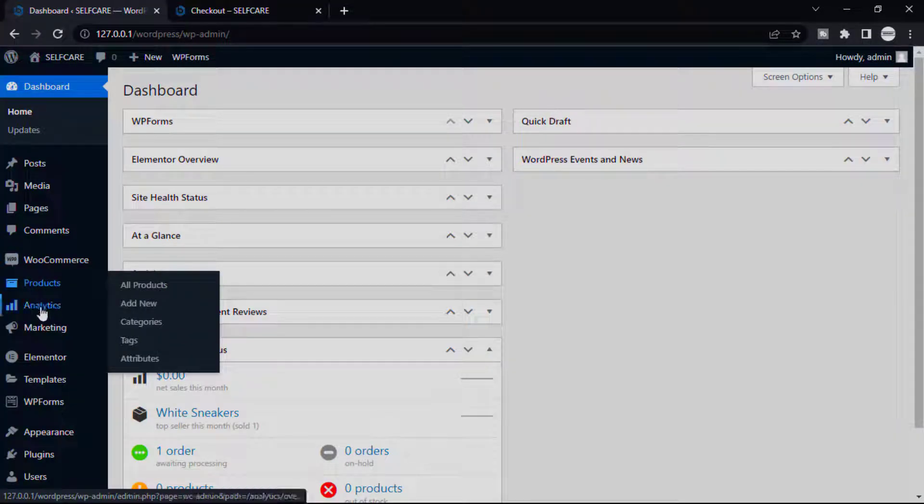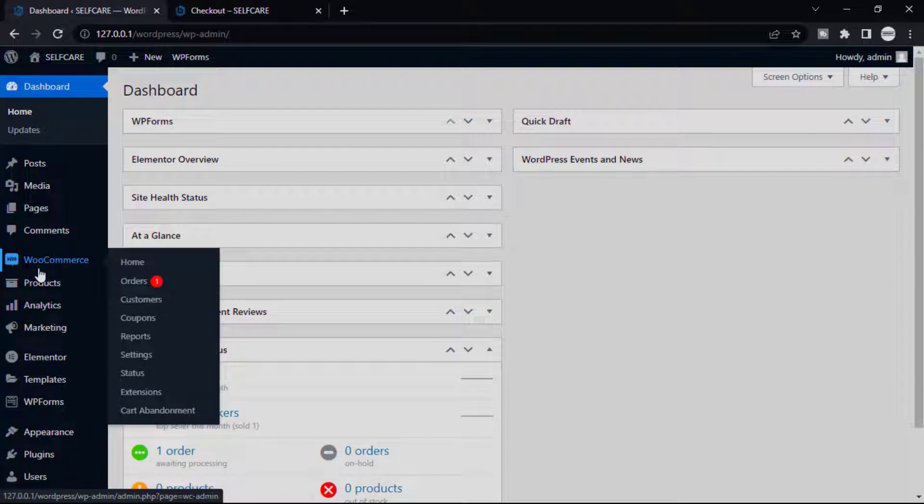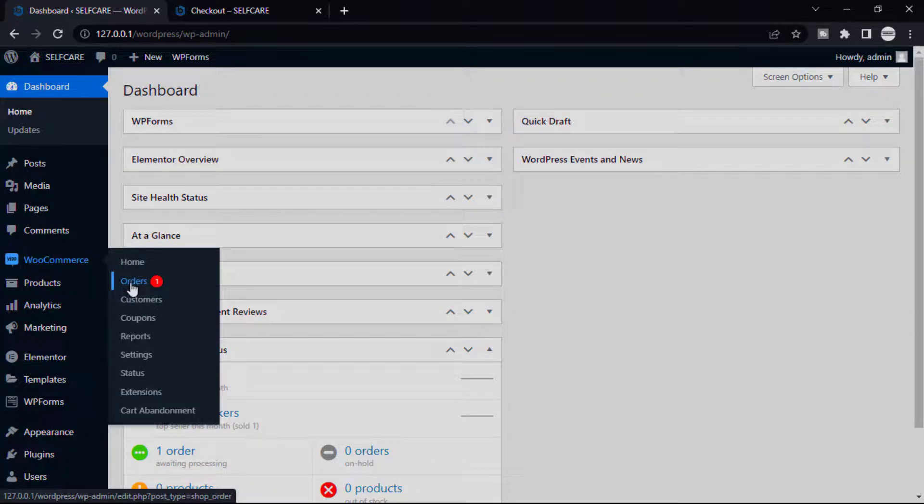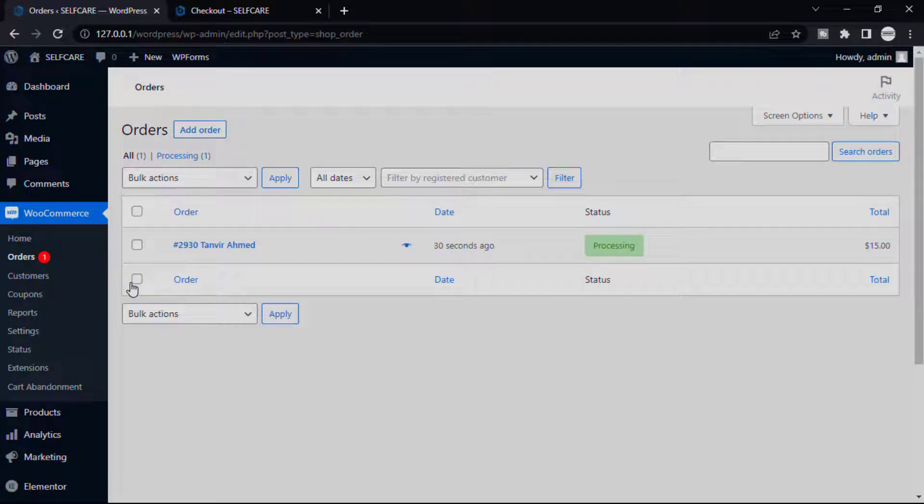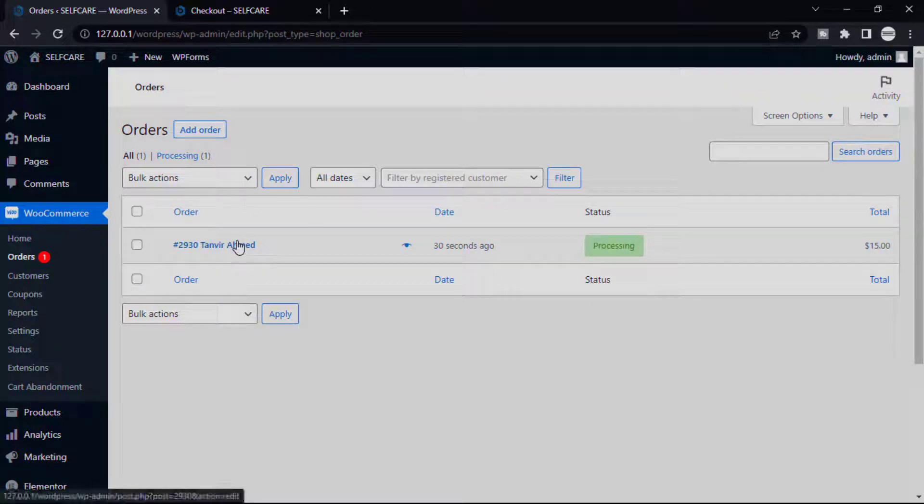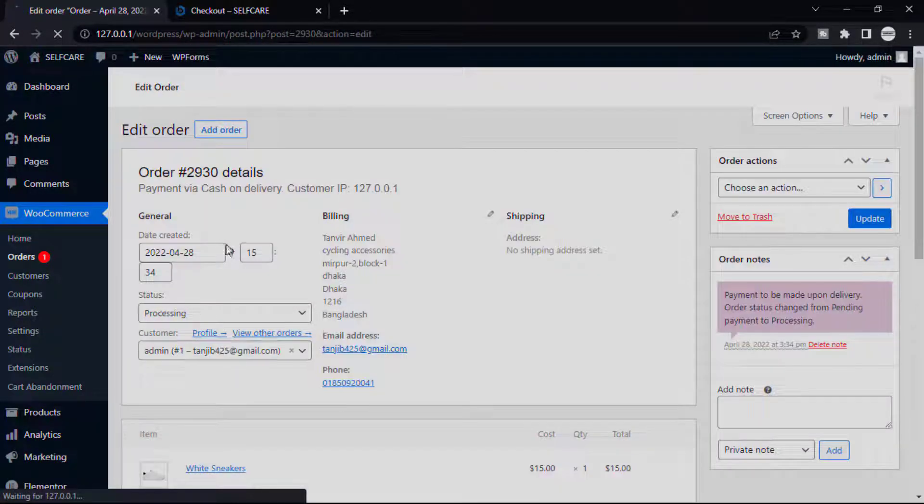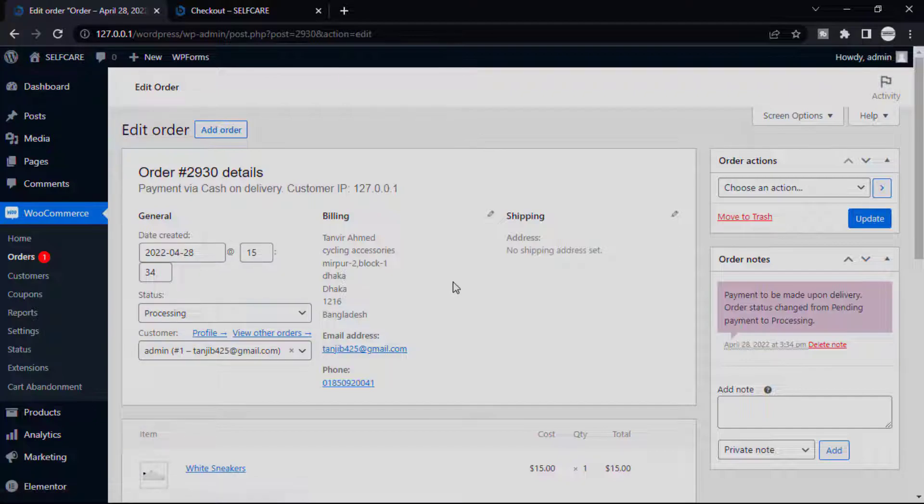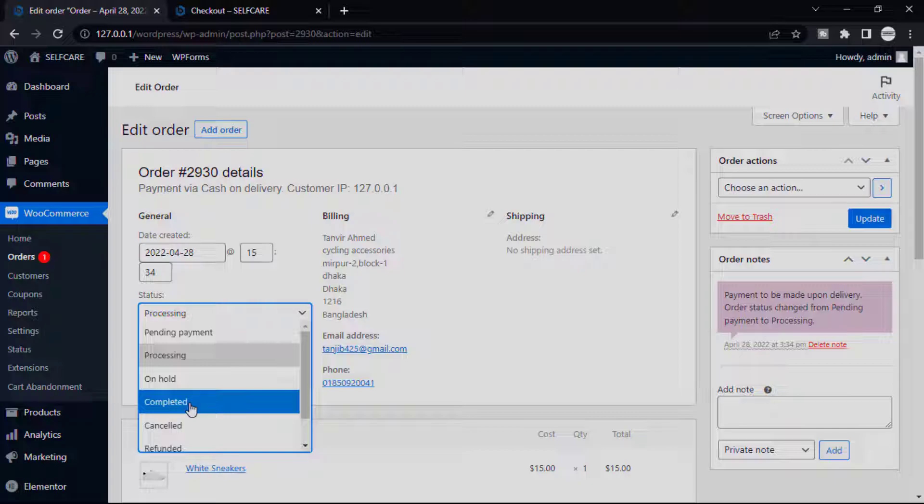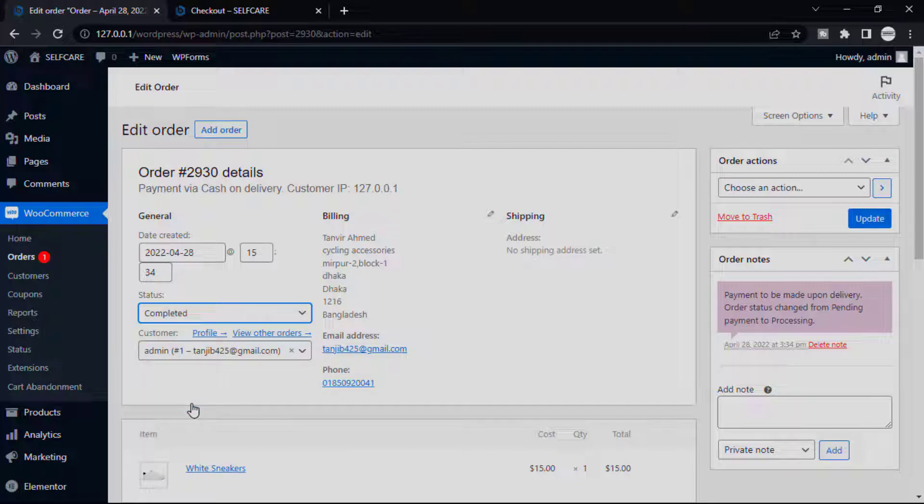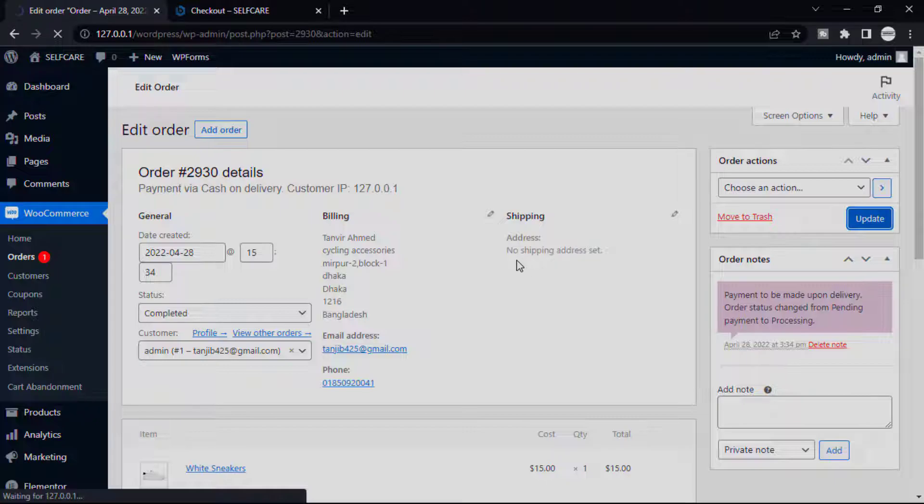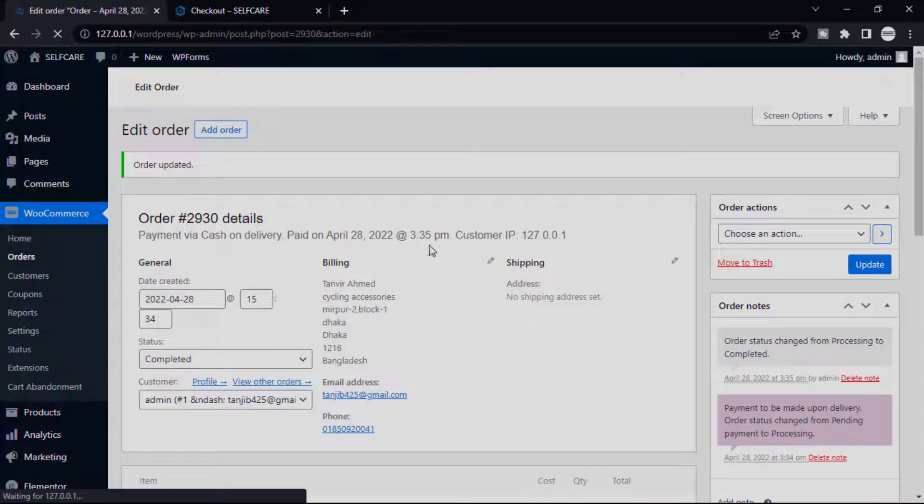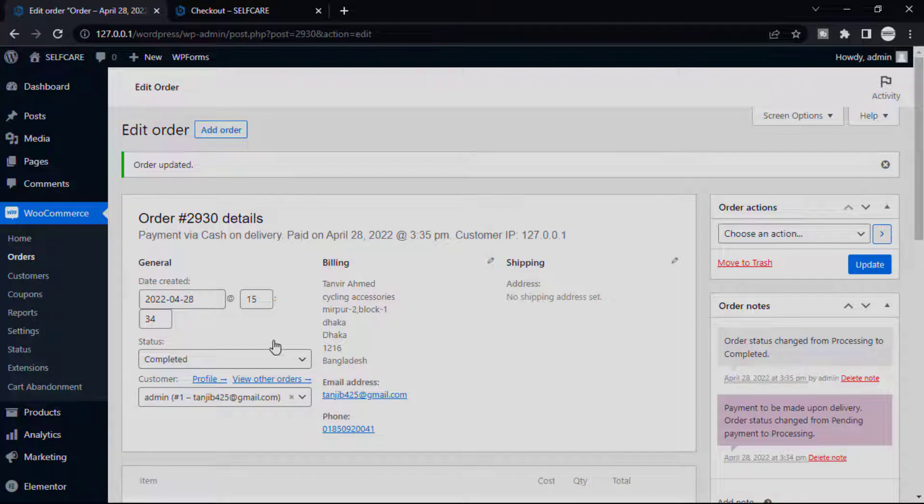Now check our order. Go to our dashboard and then hover on the WooCommerce option, then Orders. See, our order status is visible here. Now simply verify payment, then change order status. I want to choose Pending to Complete and then click Update.